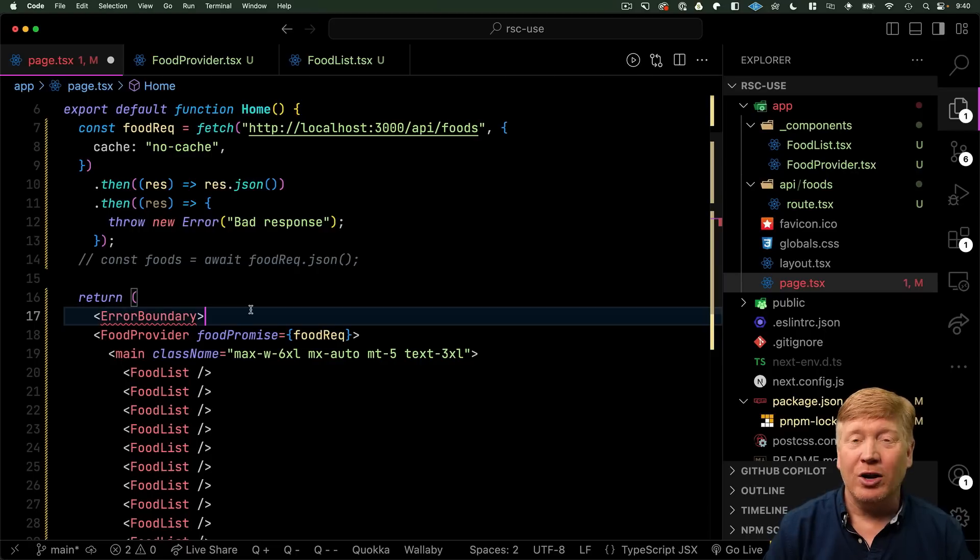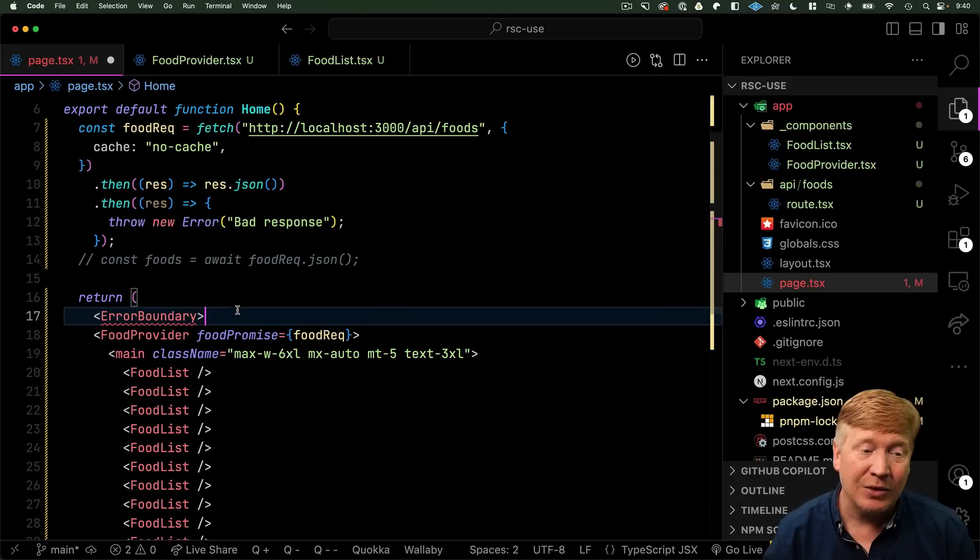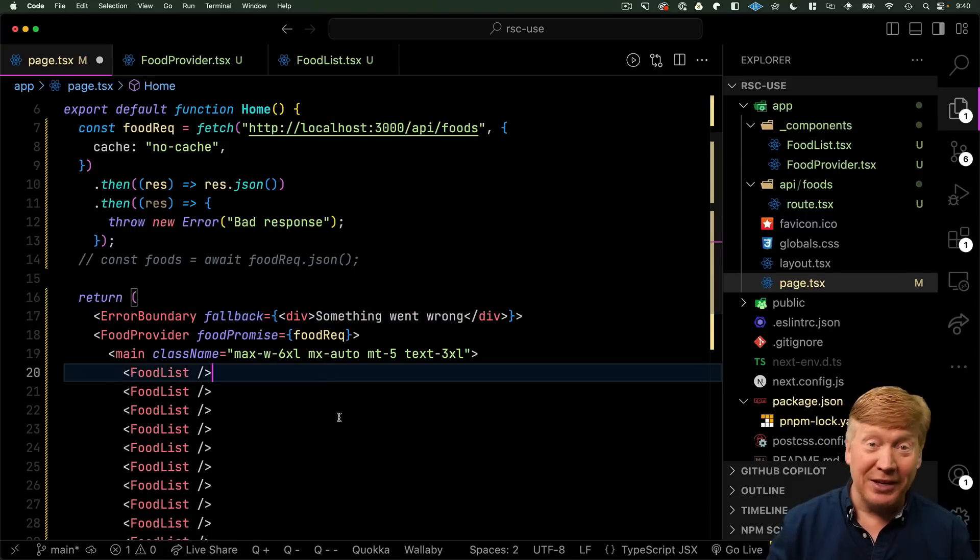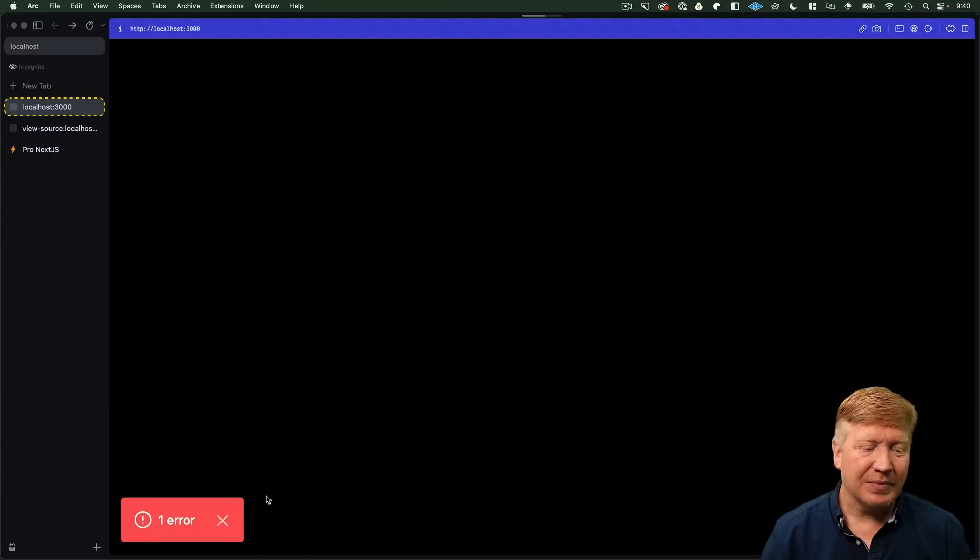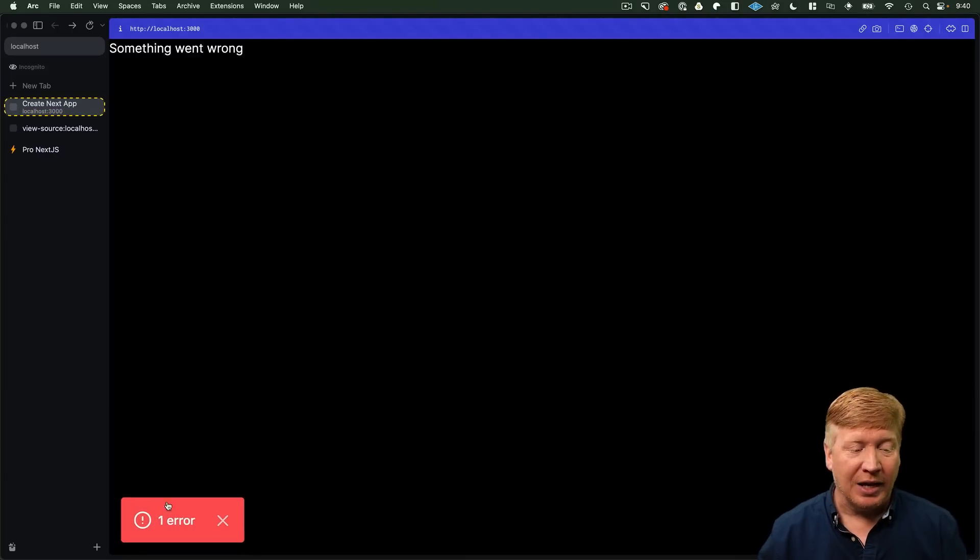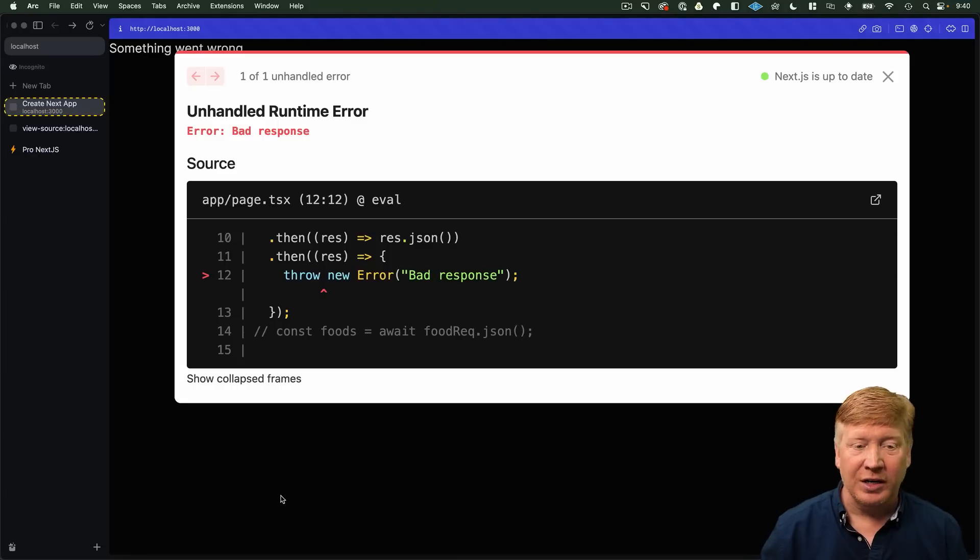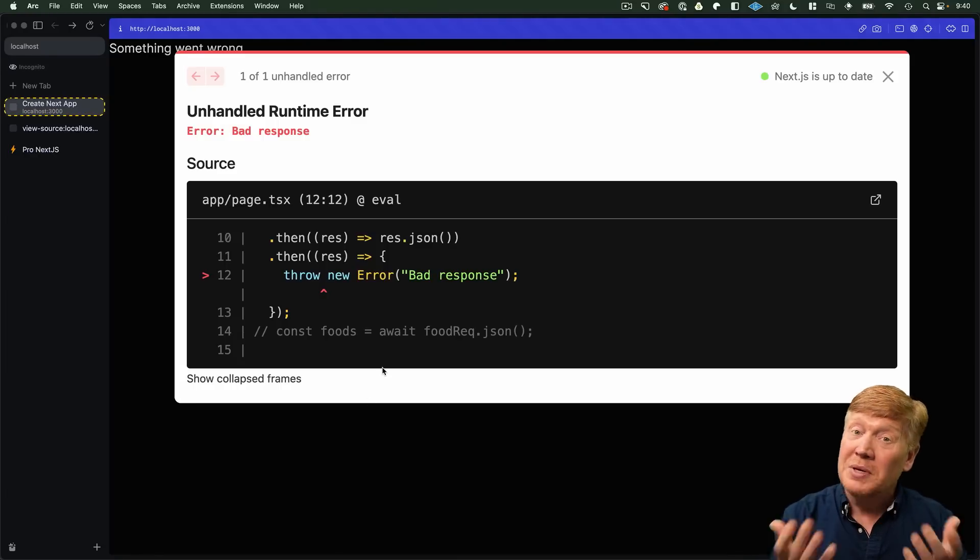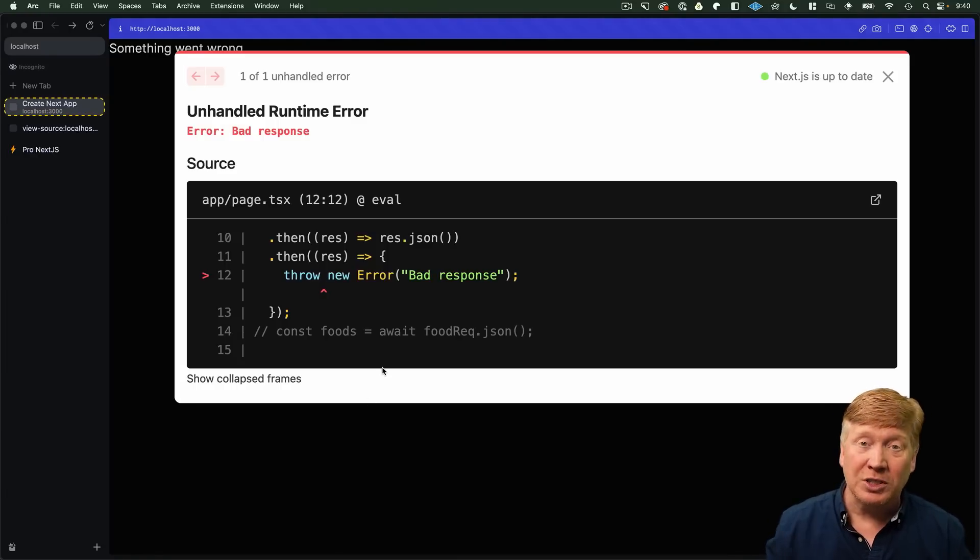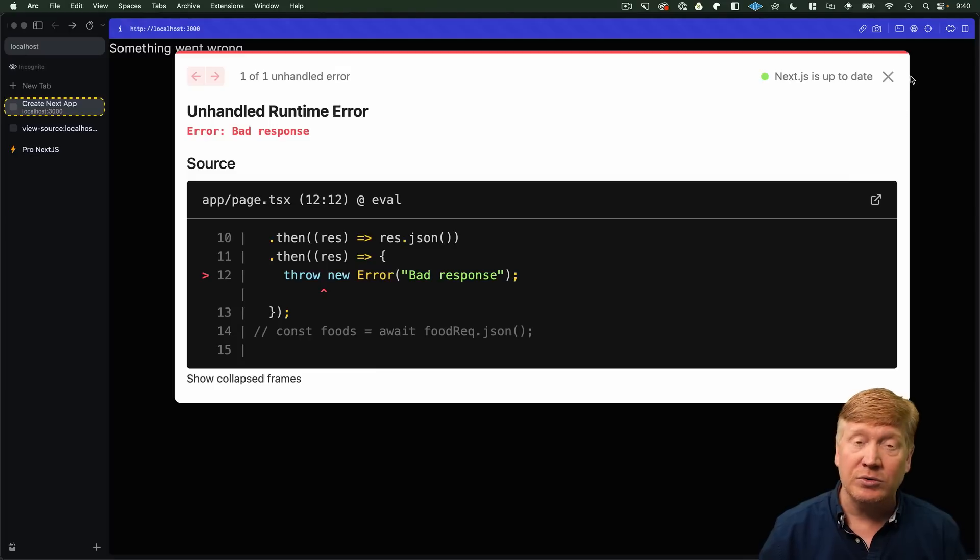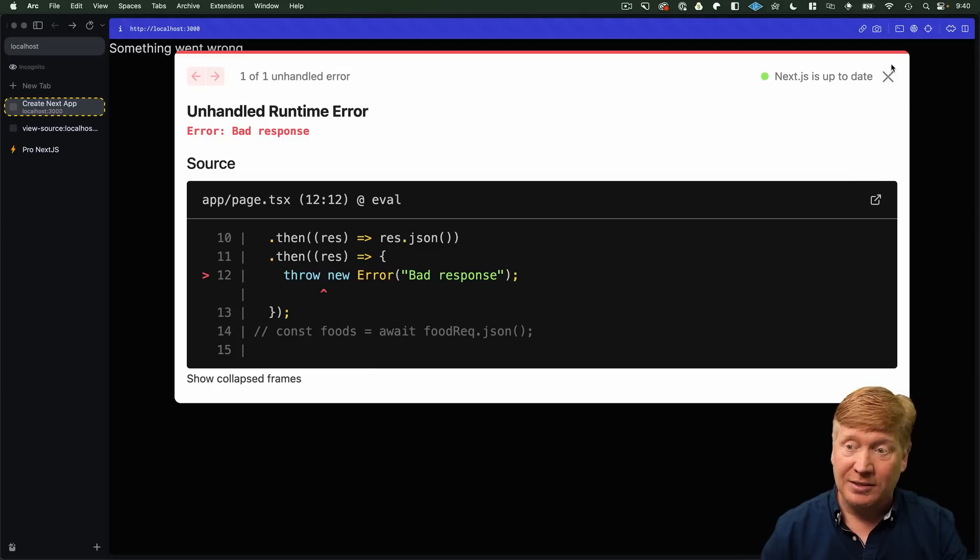Now, error boundary requires a fallback to tell it what to actually say when we have an error. So, let's add one. Something went wrong. Let's hit save. And now we get something went wrong and we get a handy error in development mode that actually tells us what the error was. So, we're not missing the error, but we are able to control what the actual UI shows when we get an error. So, nice.